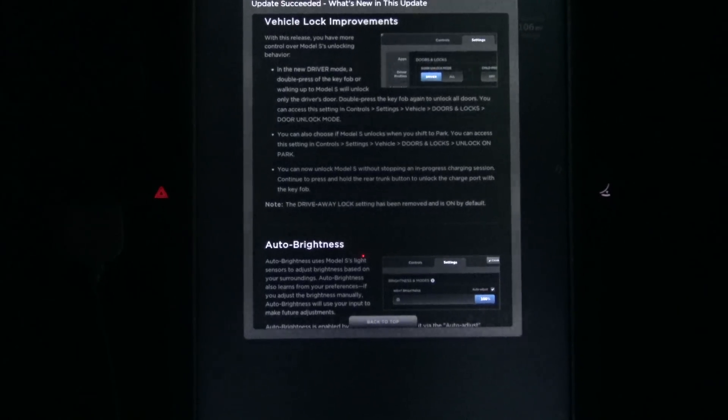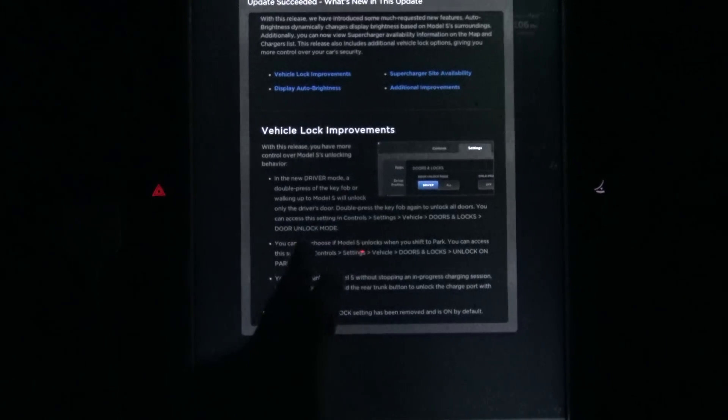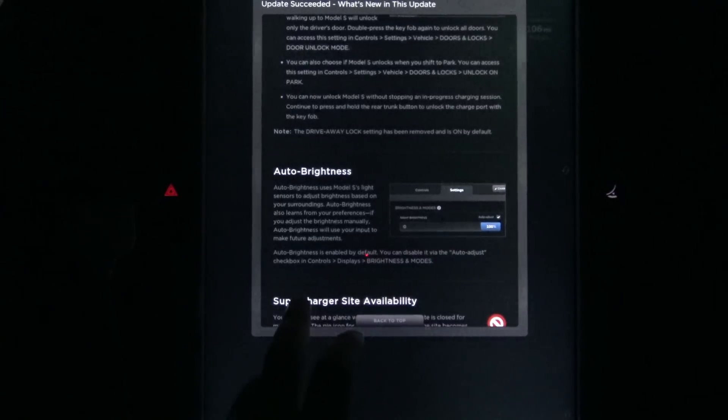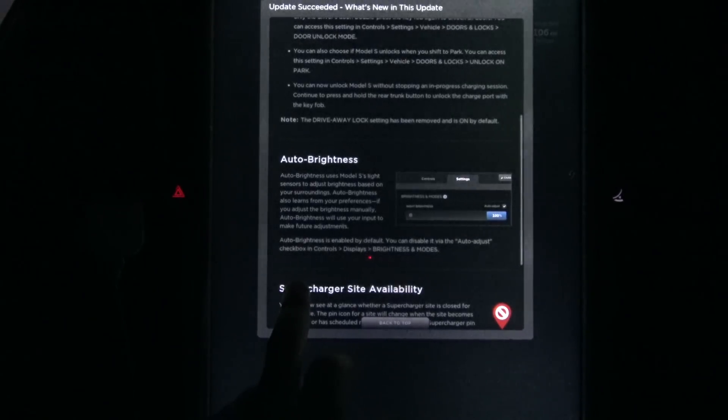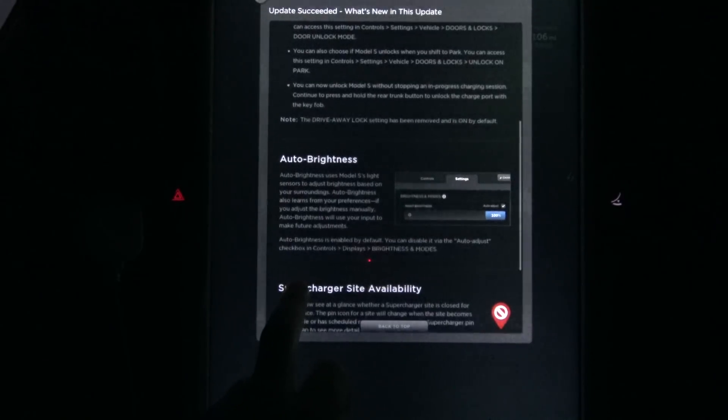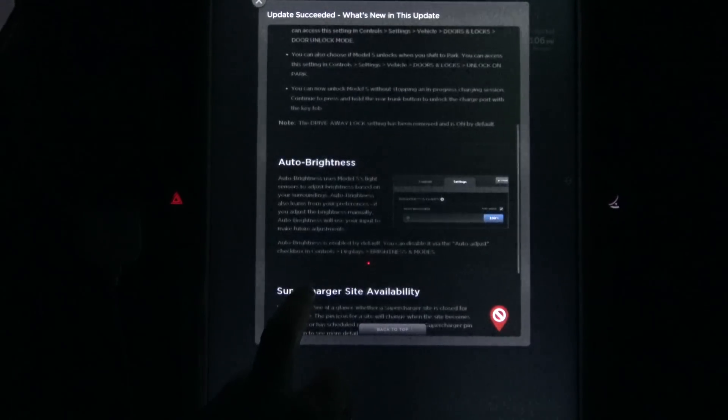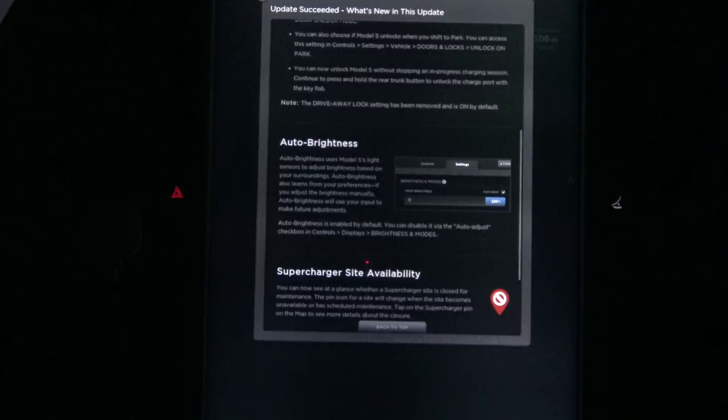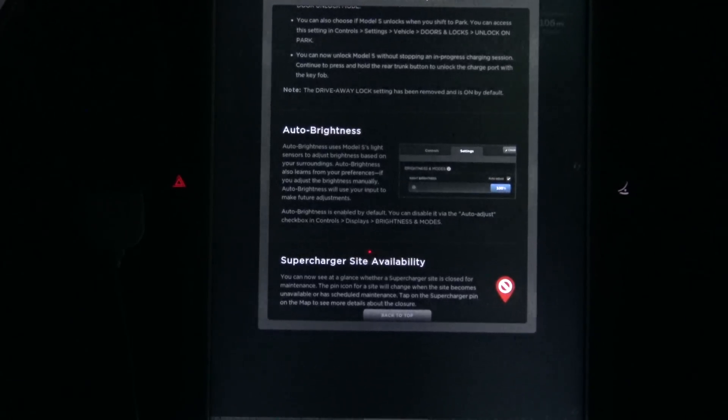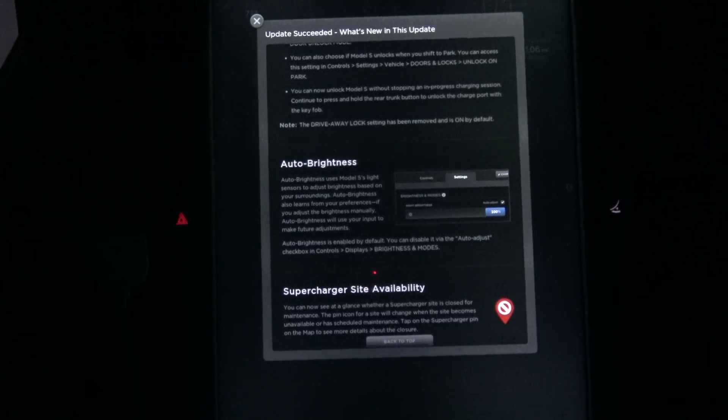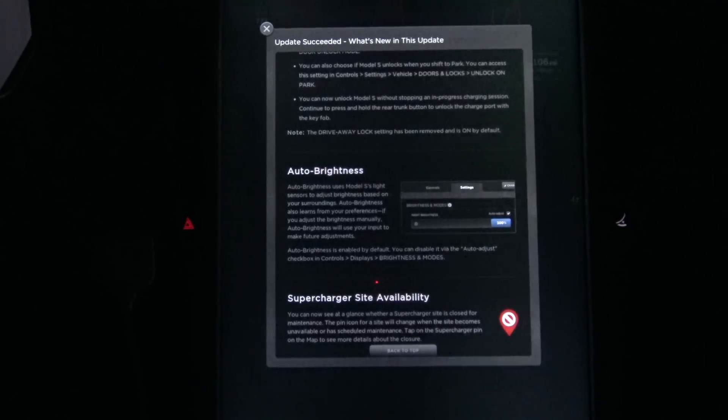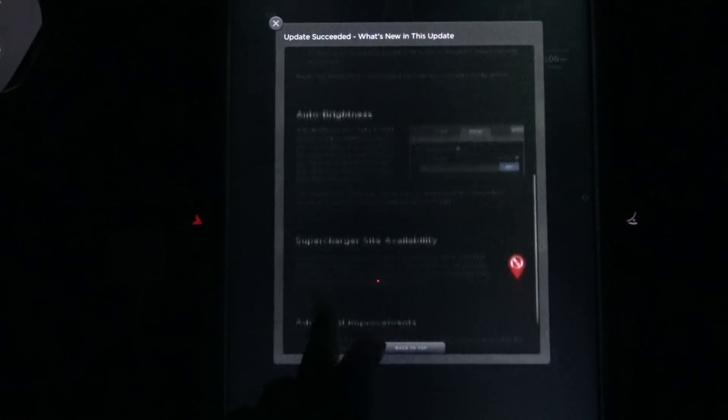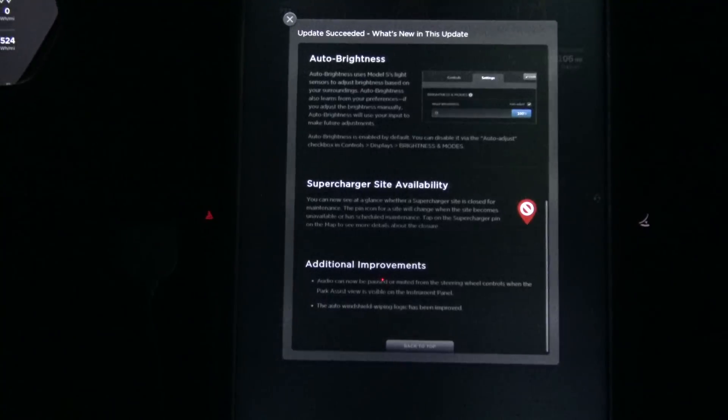It tells you how you can turn that access on and off. Note, the drive-away auto lock setting has been removed and is on by default. Why even remove it? I mean, it's just one little slider. They actually had to remove it. They couldn't have just left it for the people that wanted it.